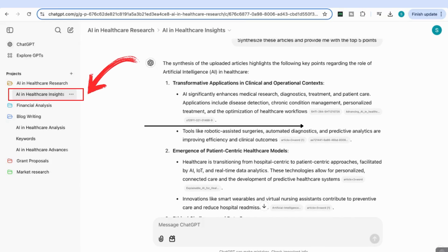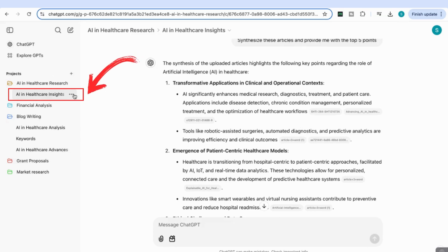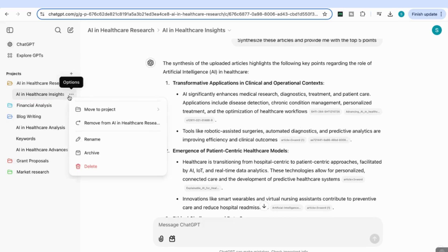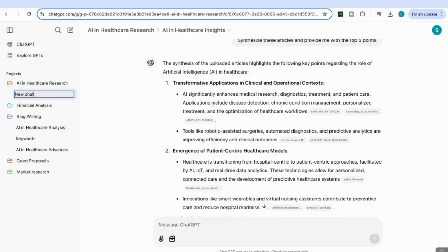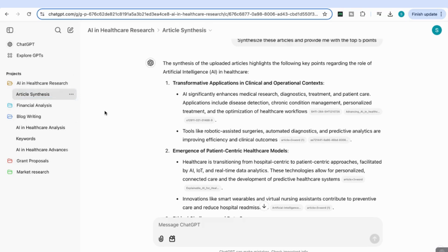It's given me a name for this chat within the project. I can click the three dots and rename this chat to something more relevant. I'm going to call it Article Synthesis, so I know this chat was focused on synthesizing the articles I uploaded.